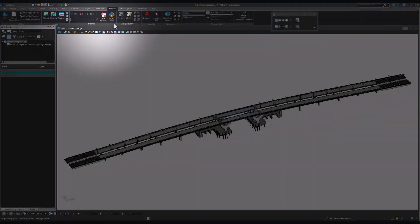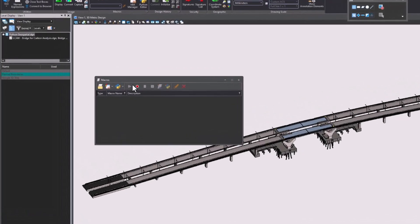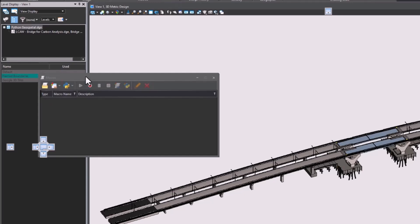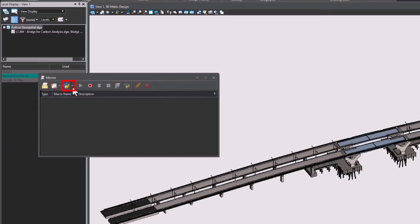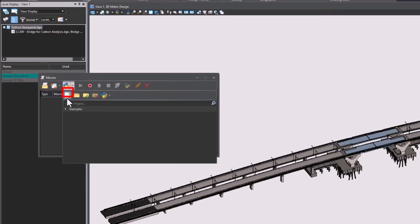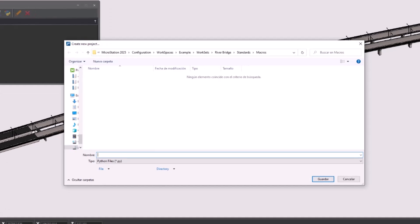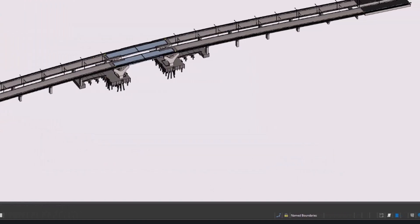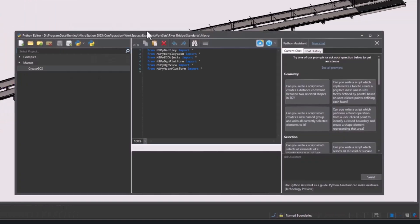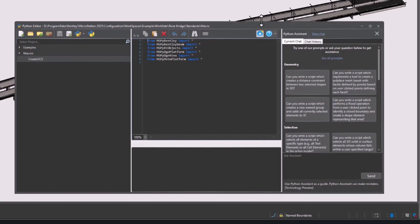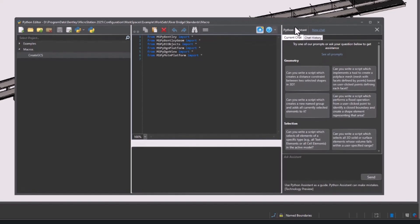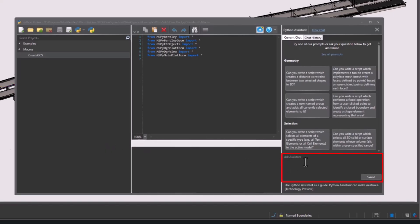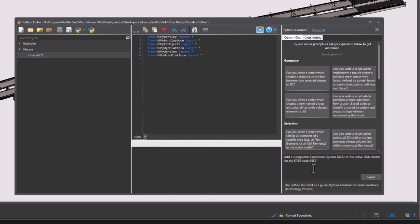So we are going to open the Macros dialog under the Utilities tab. Now open the Python Editor dropdown and select Create Python Project. We will enter a title and click Save. We are going to ask the Python Assistant to add a specific GCS for us. Once we've sent the message, we will wait for the Assistant to create the script for us.